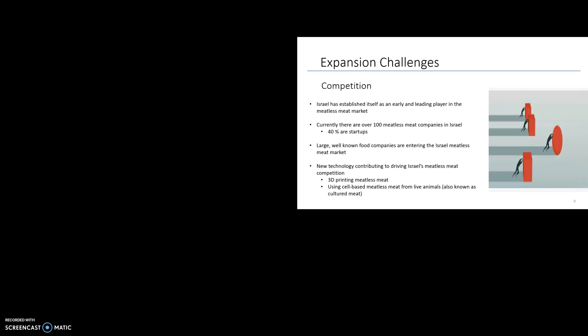With all expansion comes challenges. Currently in Israel, there are over 100 meatless meat companies providing options to consumers. Of those, 40% are startup companies and are 100% dedicated to alternative meat production. Large food companies such as Tenuva, Israel's largest food company, will start importing products from meatless food producers to grab a hold of the market. New technology also plays a role in competition and challenges. Just recently, 3D printing company Redefine raised $29 million in a Series A funding round as they research new ways to 3D print meatless steak.